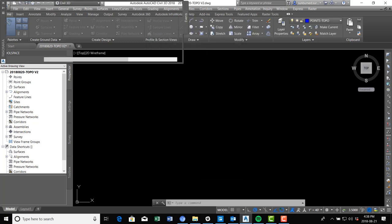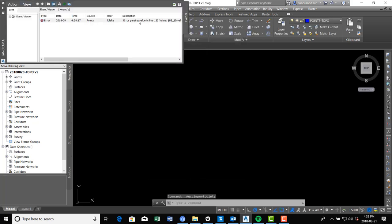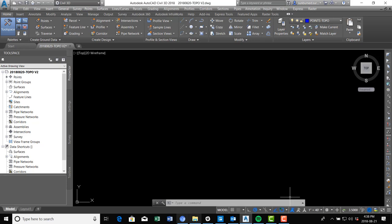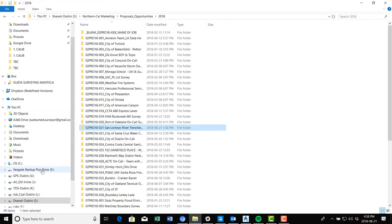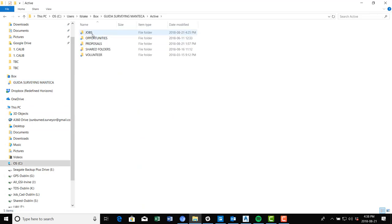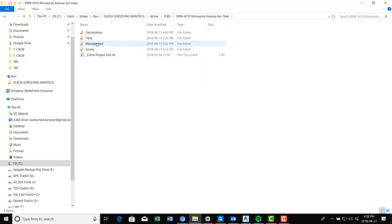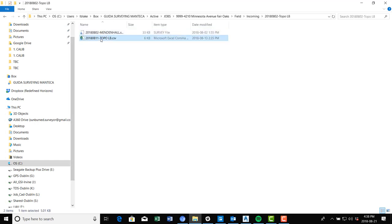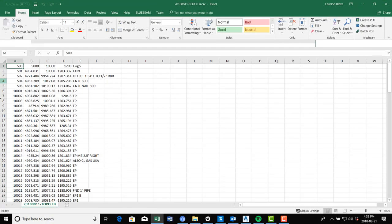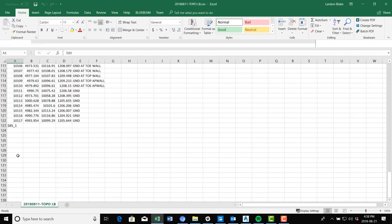We get an error message — it didn't like one of the values. There must be an alphanumeric character in one of the point numbers. This is what happens when you're doing a video with real life data. Let's go see if we can figure that out. We're going to open the CSV file. Usually when you get that error message, one of your point numbers has a letter in it.